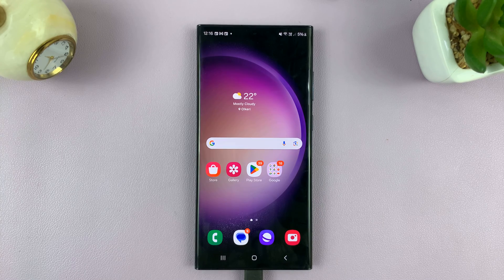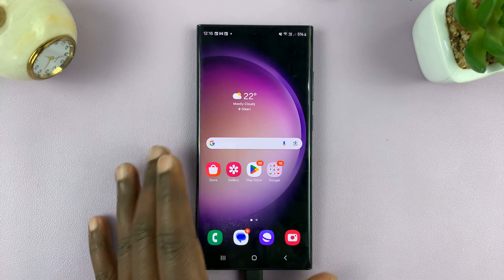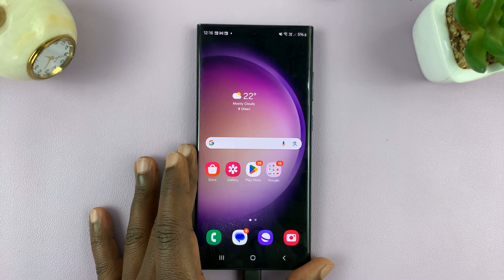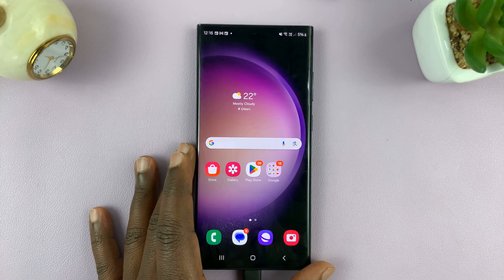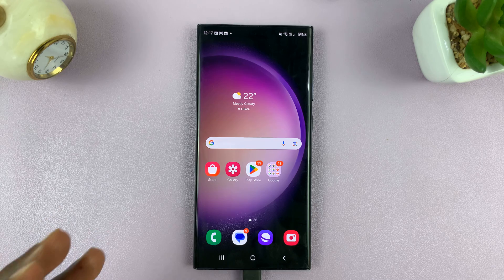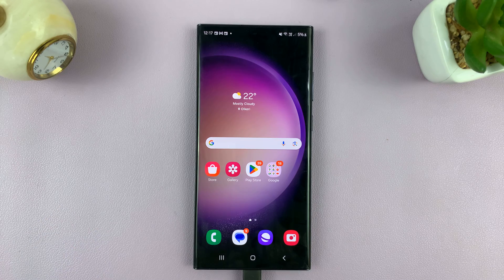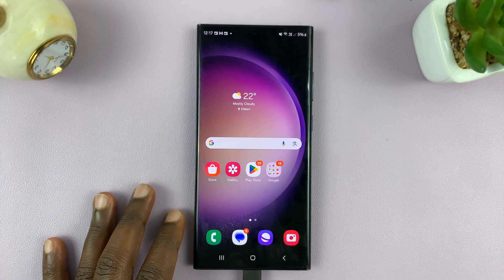Welcome back. Today, I'll be showing you how to stop apps from using mobile data in the background on a Samsung phone.